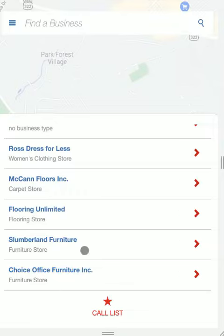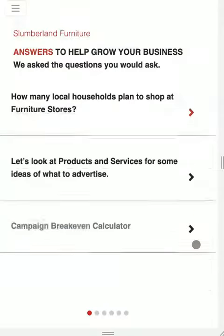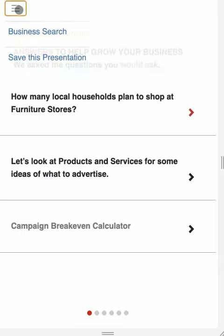To make the presentation, all you have to do is just click on here for Slumberland Furniture and boom, you've got the conversation starter. We'll cover in the next video how to engage with the business with the information they want.